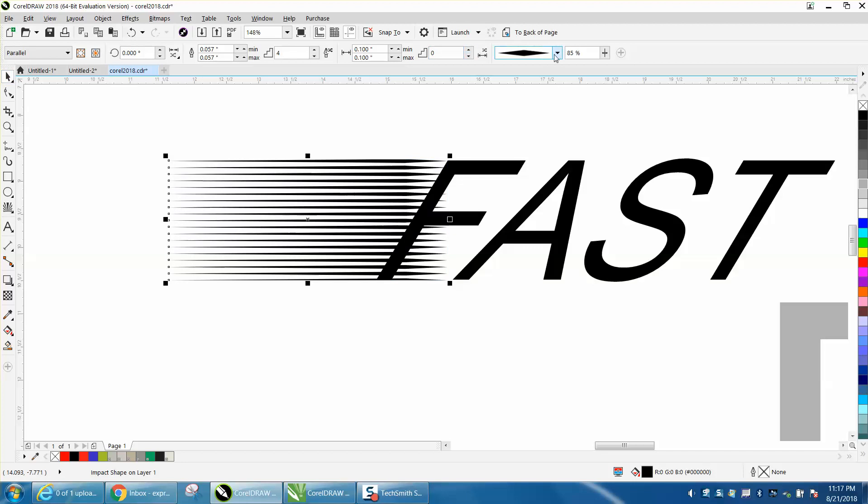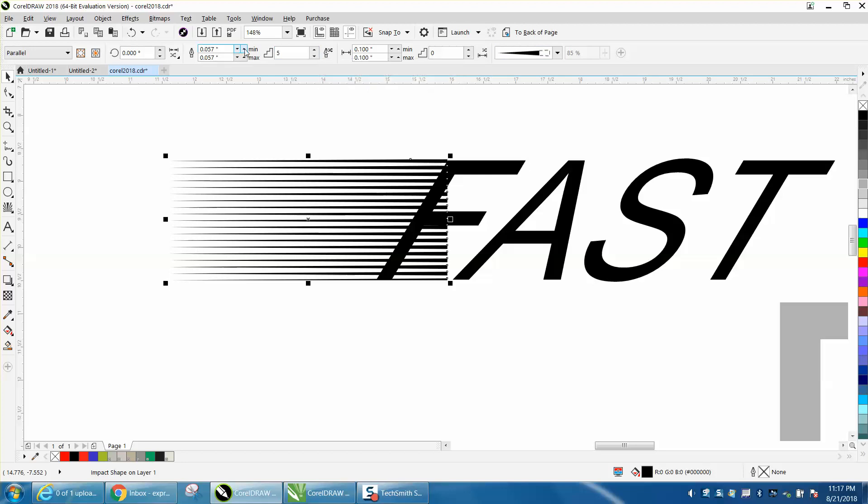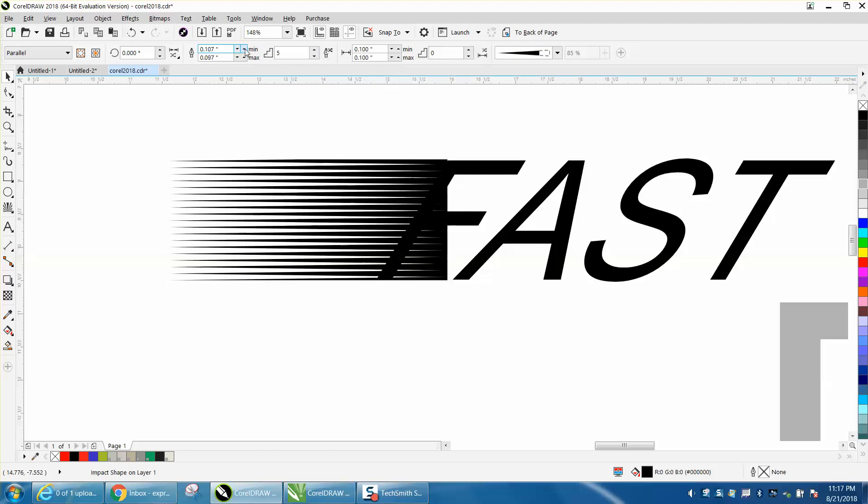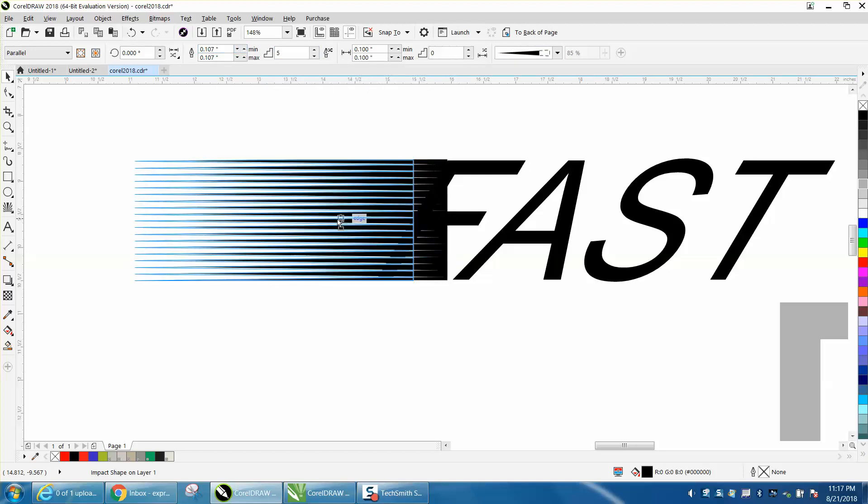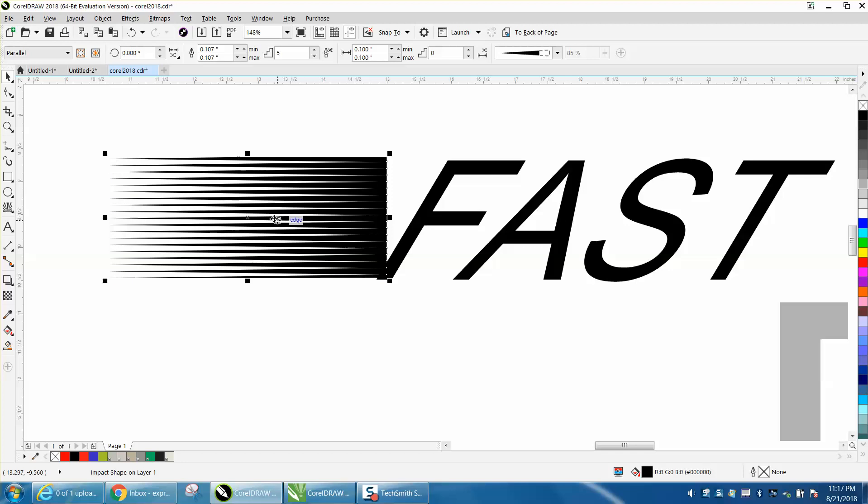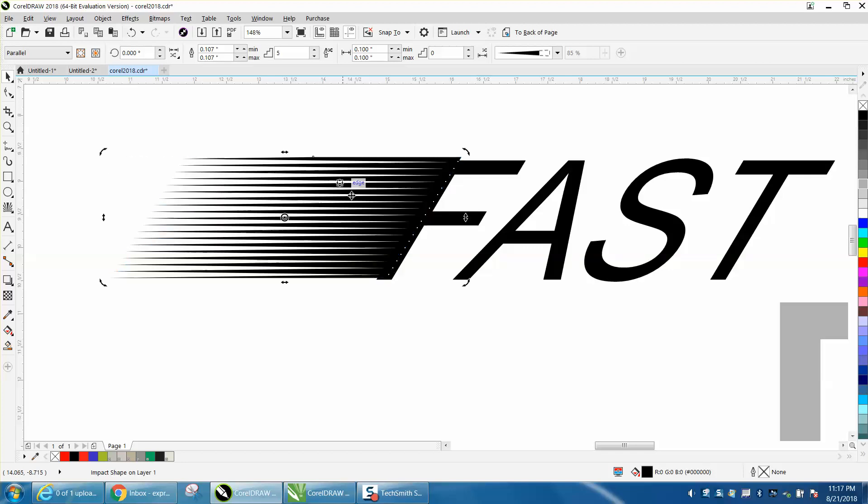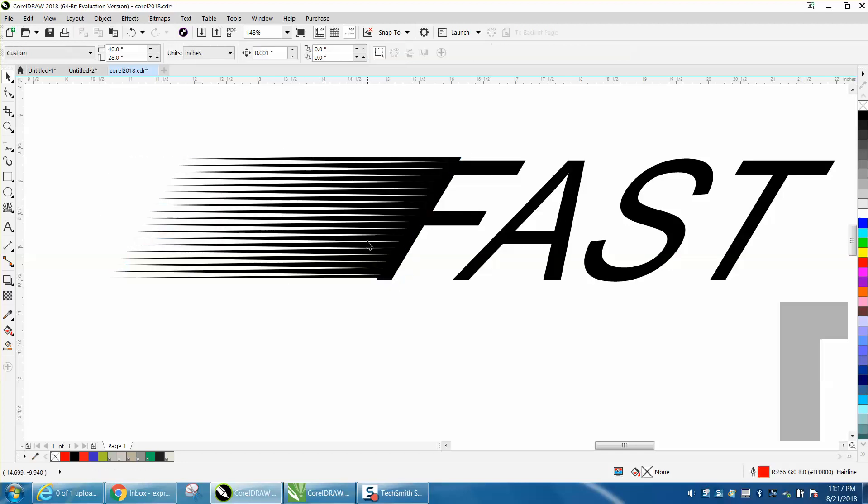You can change the lines, you can change the steps, you can change the thickness of the line. Let's make that 100% solid, and then what I like about it, you can skew it without having to get out of it.